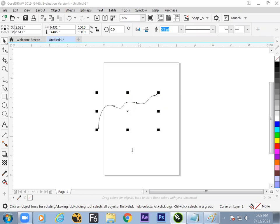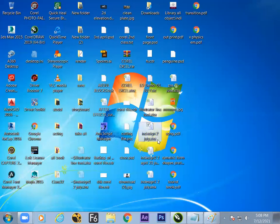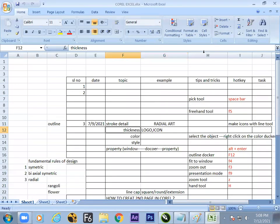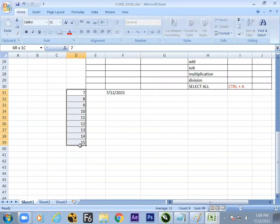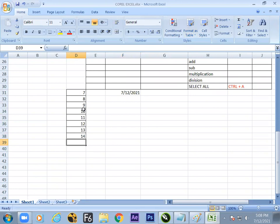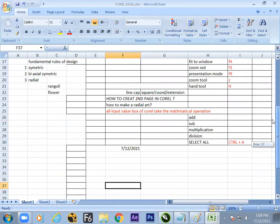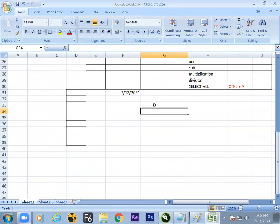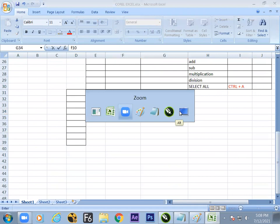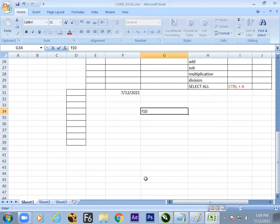In the last session we understood how to select nodes using the shape tool, which is activated by the F10 button. F10 is the shape tool button which helps to make the selection of nodes.